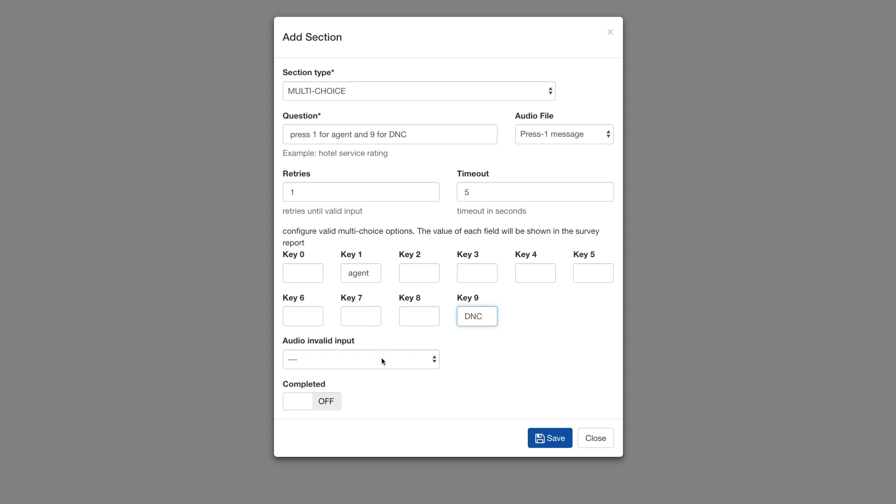Optionally, you can set some audio to play if the customer either presses the wrong button or nothing at all.